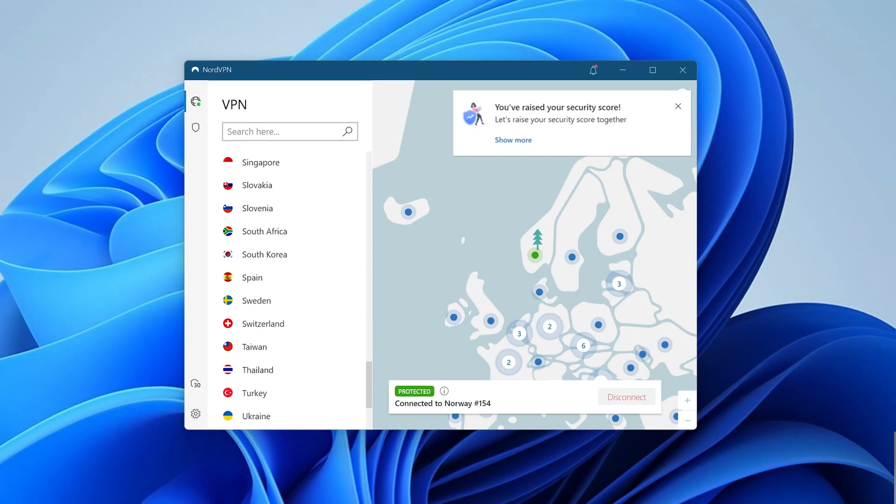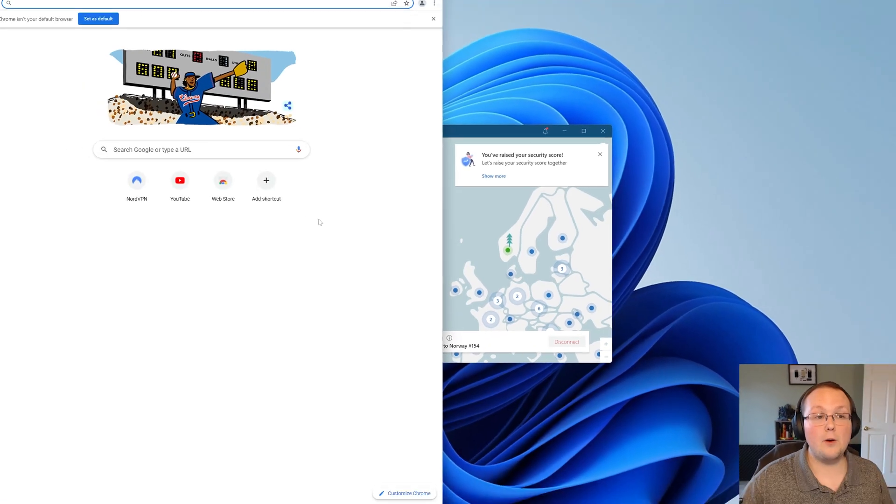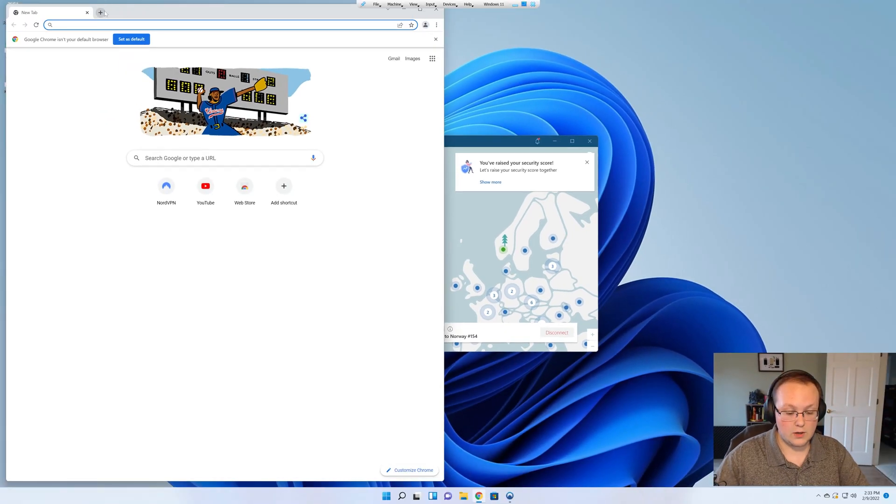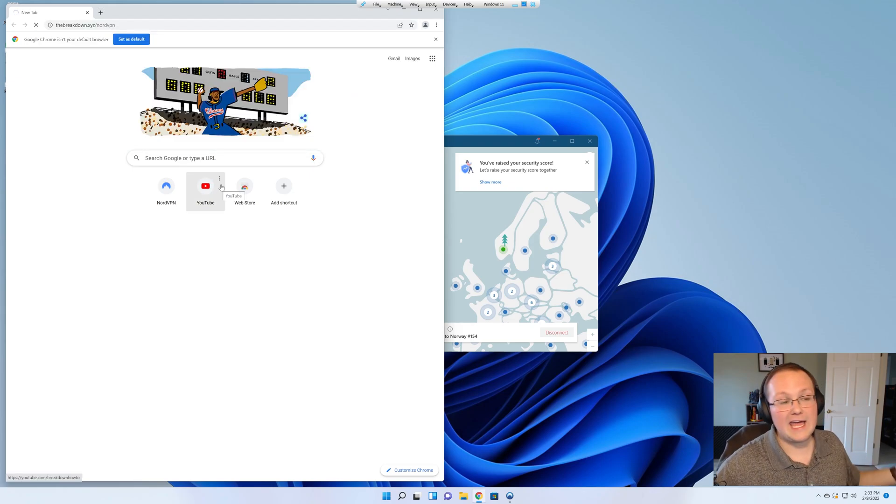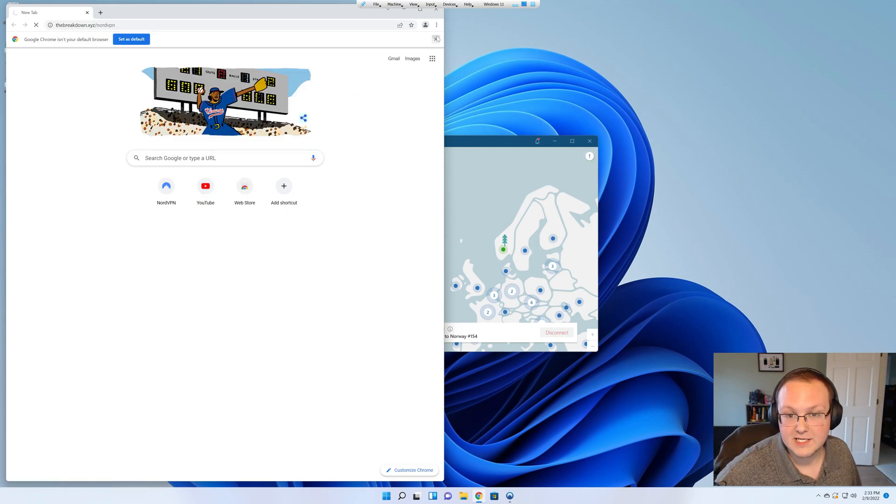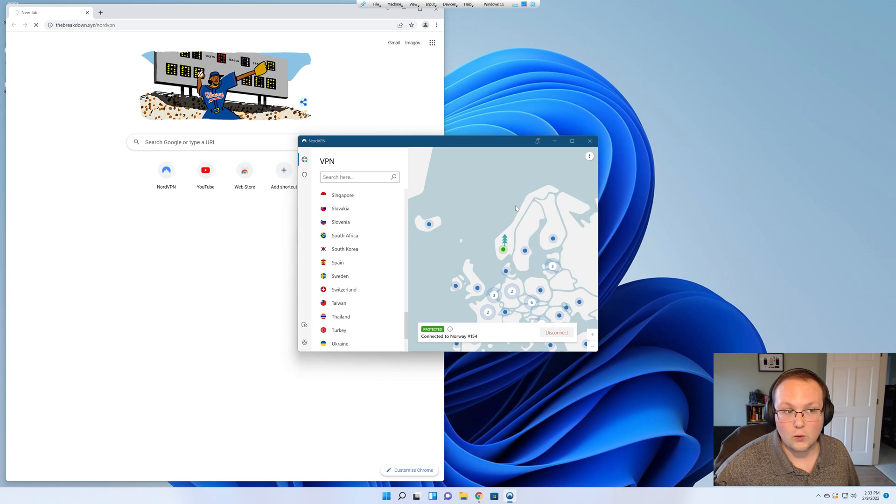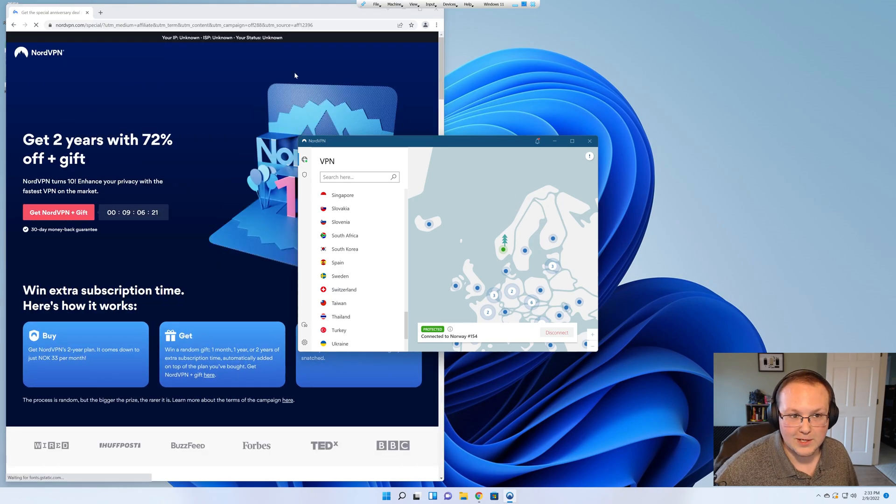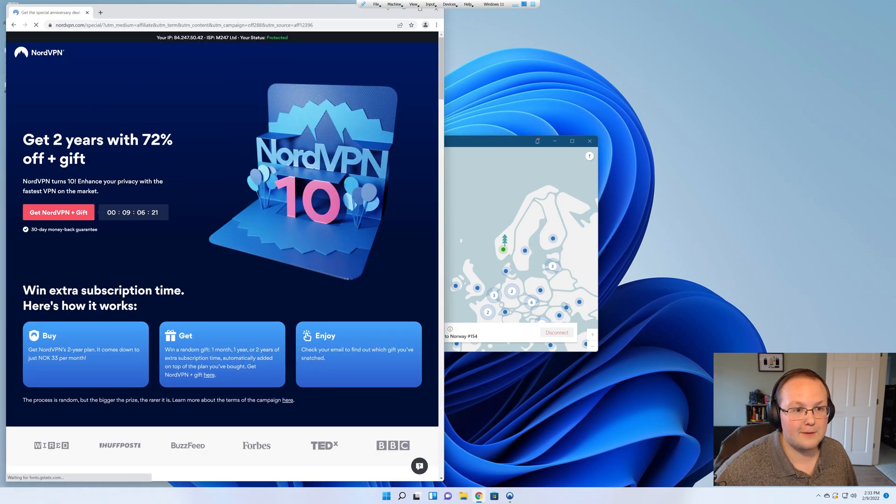If we go back to our browser here and go back to NordVPN we are now safe. And I don't have to black out my IP address anymore because my IP address is from Norway. That's where it's from. We are protected from Norway. Awesome stuff.